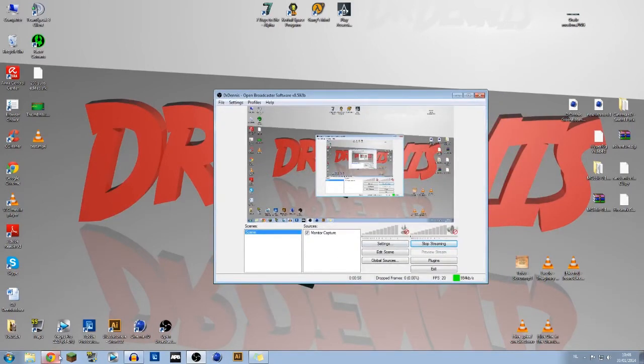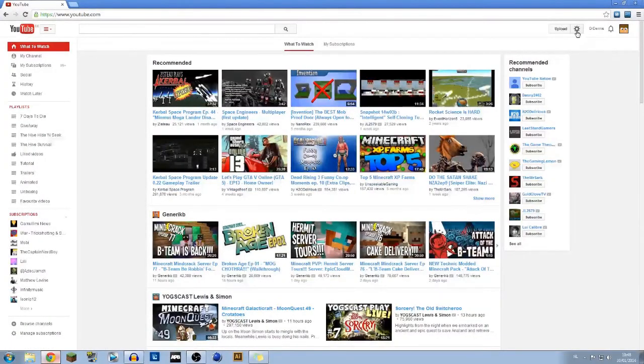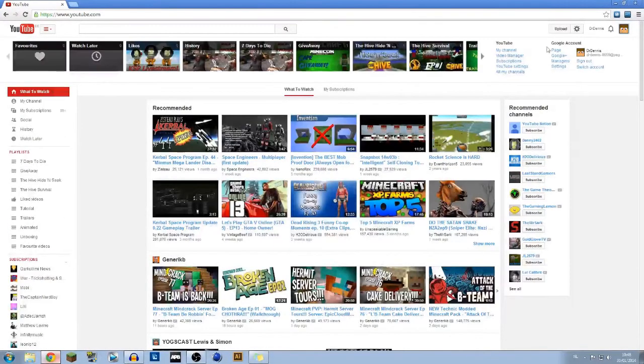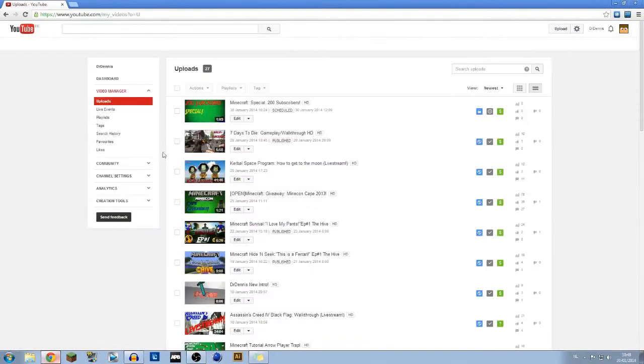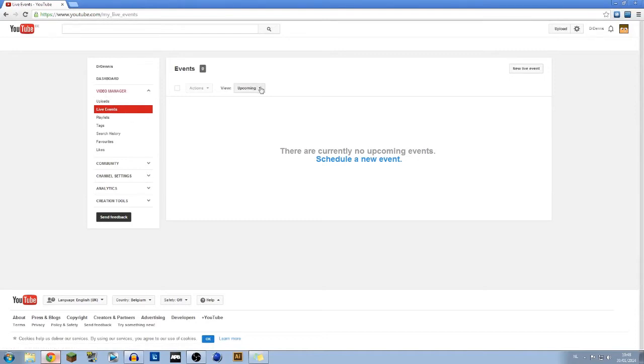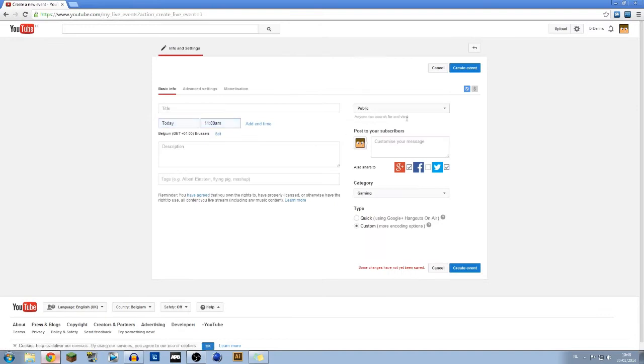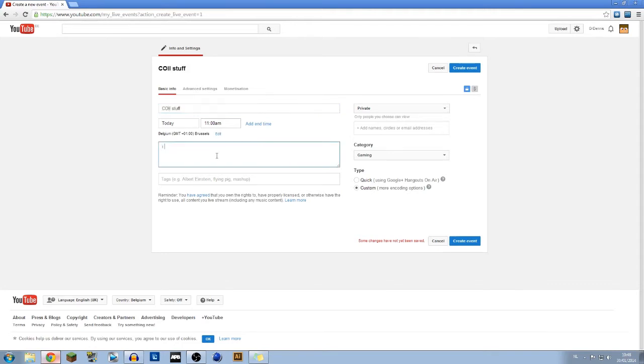Then you go to your account, video manager, live events. It's under the video manager right here and you will do live event, public or private.